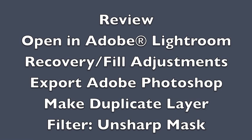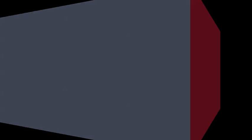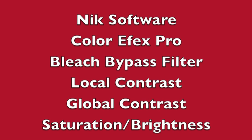Let's review. Open the image in Adobe Lightroom, adjust your recovery and fill for your highlights and shadow areas that need some help, and then you export to Adobe Photoshop. You'll make a duplicate layer and then use the unsharp filter. Then once we have the image in the NIK software bleach bypass filter, we'll adjust the local contrast and the global contrast along with the saturation until we get the skin the way we like it.